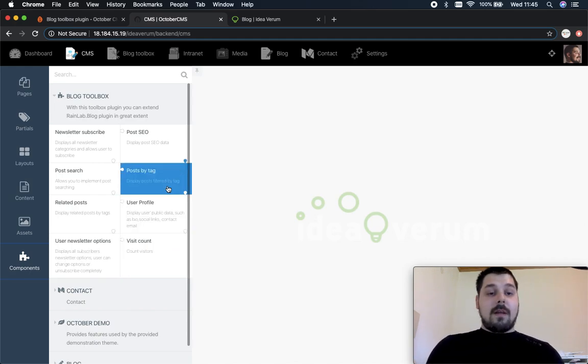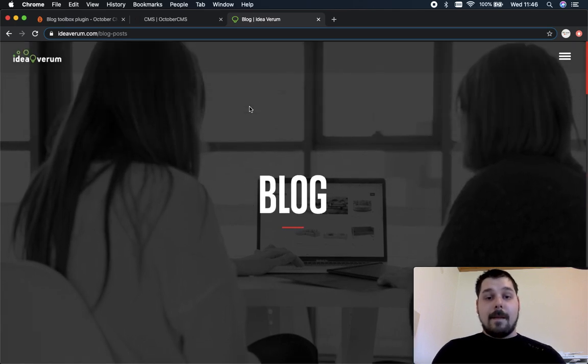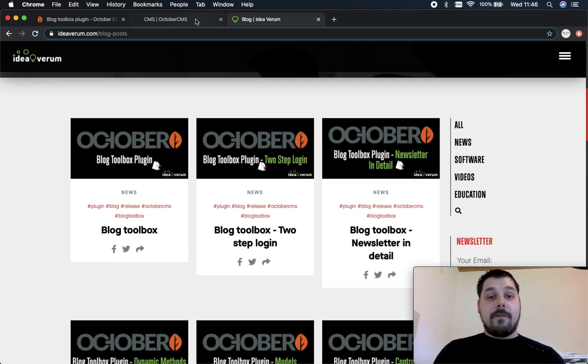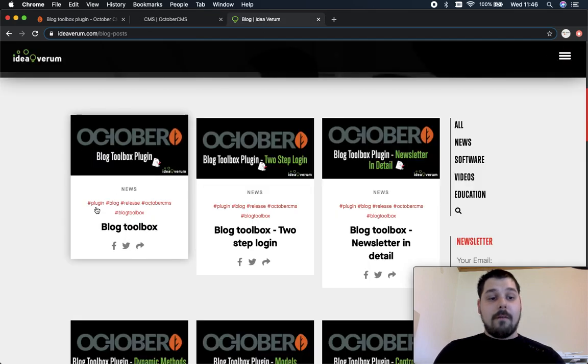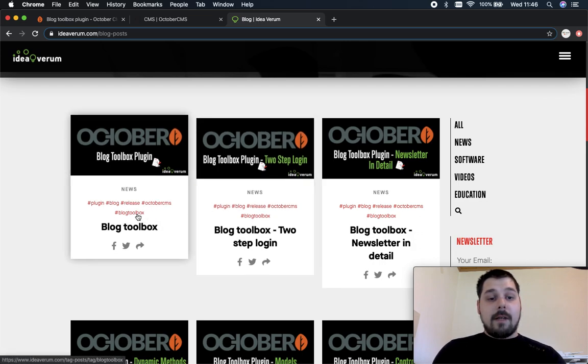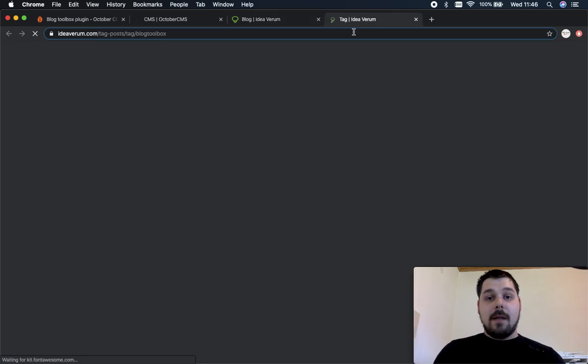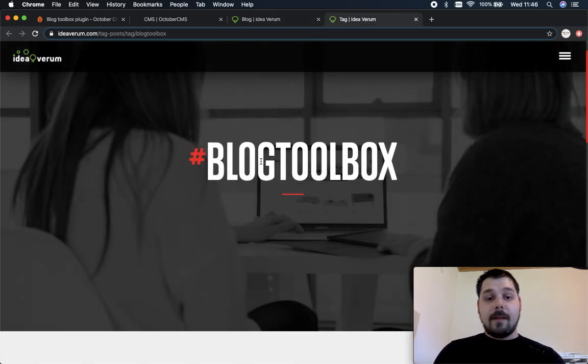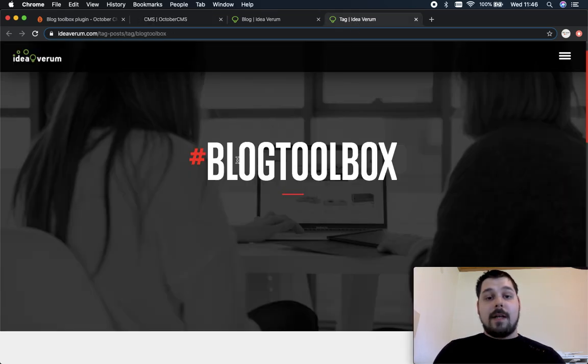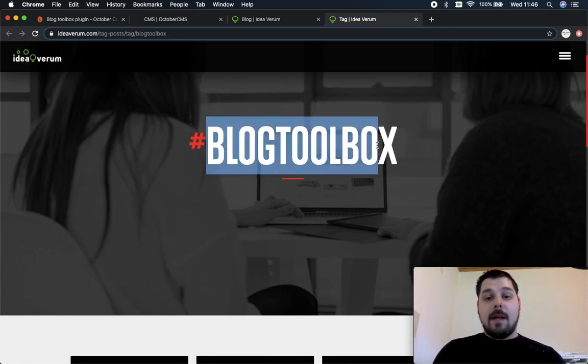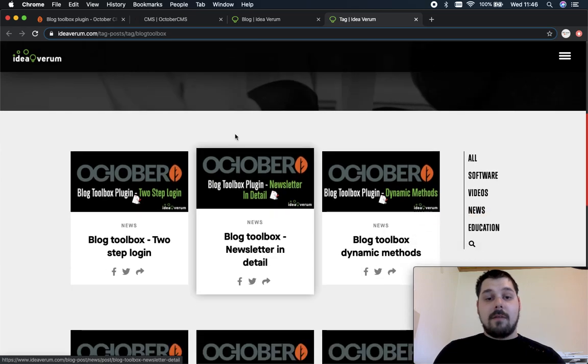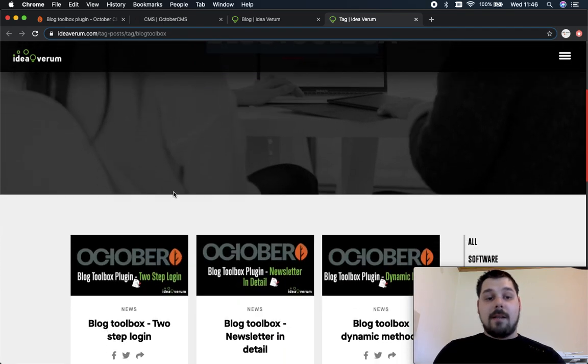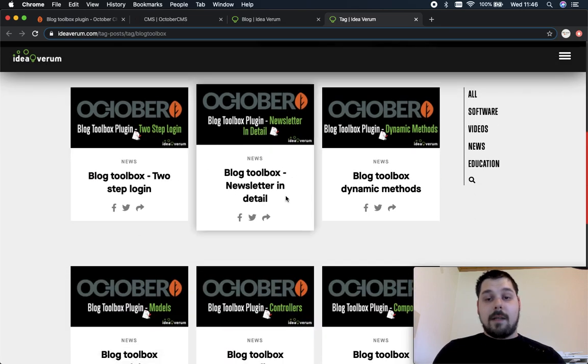To demonstrate I'm gonna open up our official blog page and I'm gonna first show you post by tag component. Right here we have a list of tags for each post. If you click on some tag right here it will open up a page and this page has attached this component post by tag. It works like this so this component will read this tag and it will give you a list of the posts that contains that same tag inside of the post.